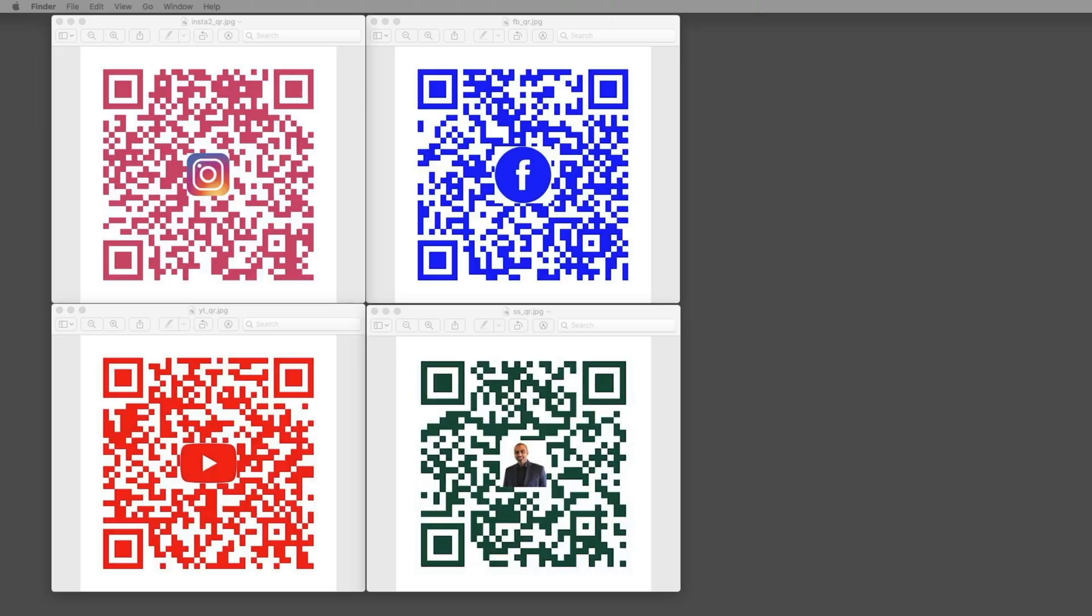All right, again, think about branding here. This is a great branding tool that you can use. You can put these on business cards, your own web page, promotional material, whatever you want. You can use that kind of stuff on here. So this is a really cool way to do it.